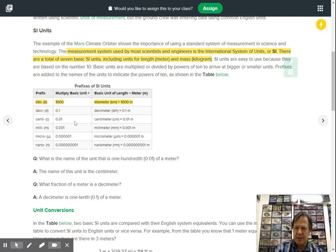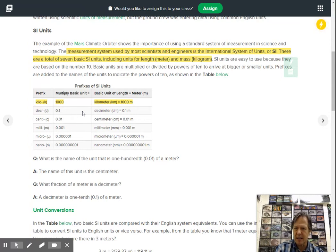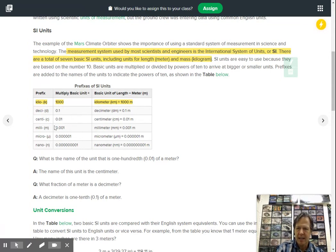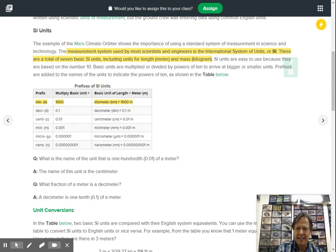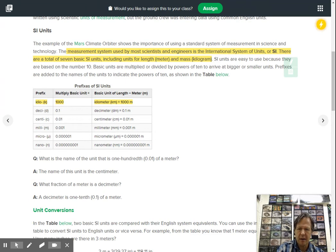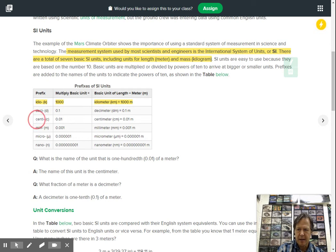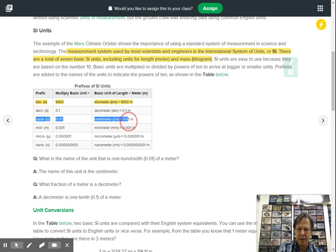Then they go into a decimeter, which is going to be one tenth of a meter. That means one tenth. Centa, like century, there's a hundred. A centimeter is one one hundredth of a meter. So there's a hundred centimeters within one meter.